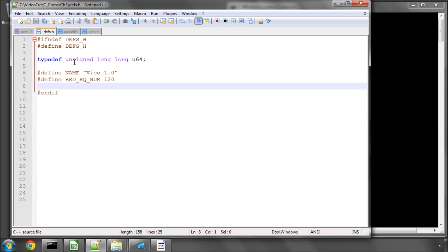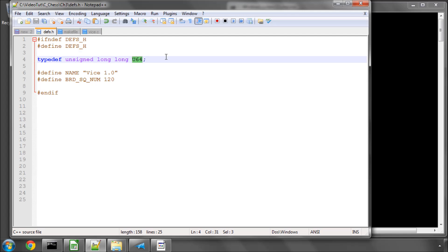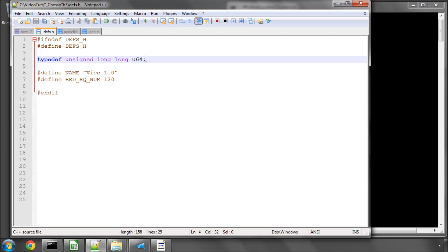The next thing I've got here is I've defined a new type here. It's an unsigned long long and I've called it, or used the alias, capital U64. This is an unsigned 64-bit integer which we'll be using in the program.